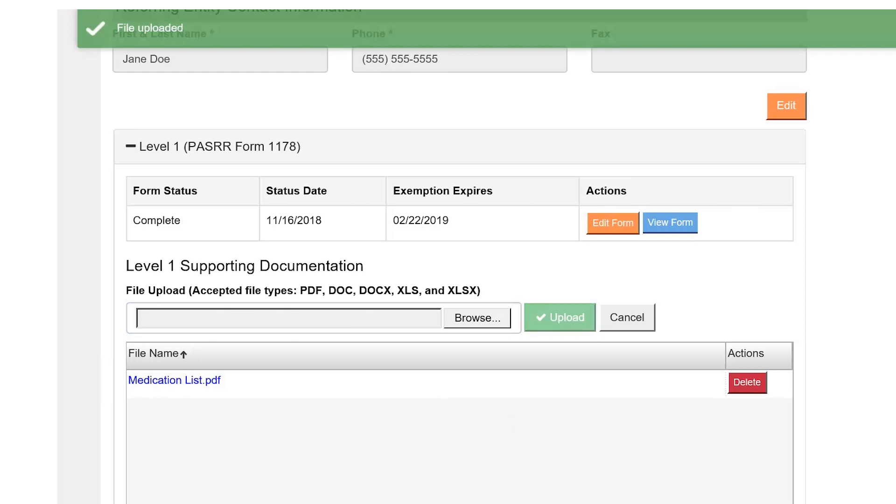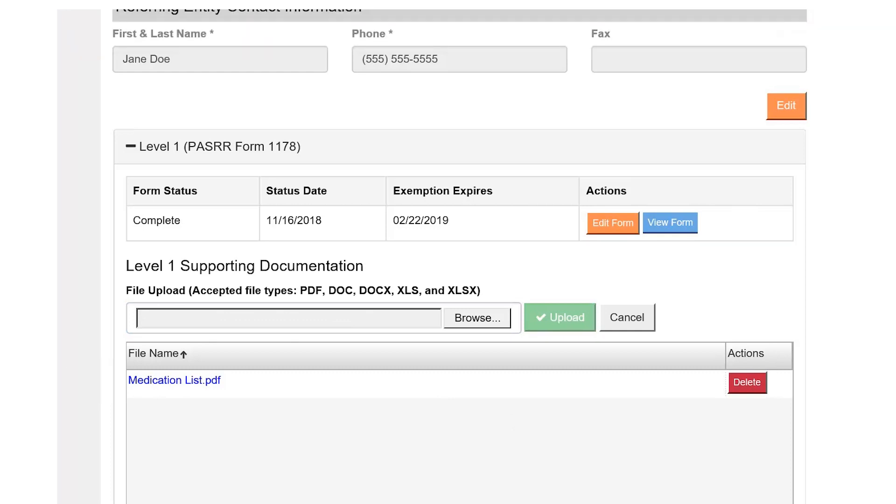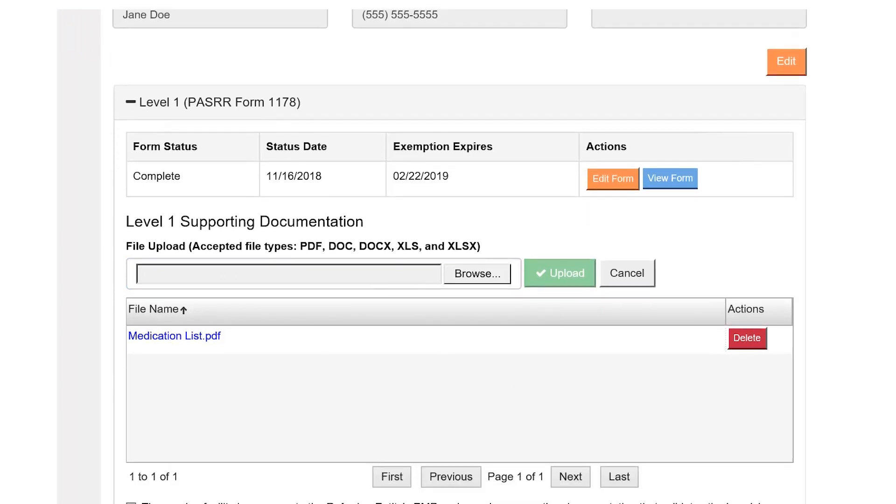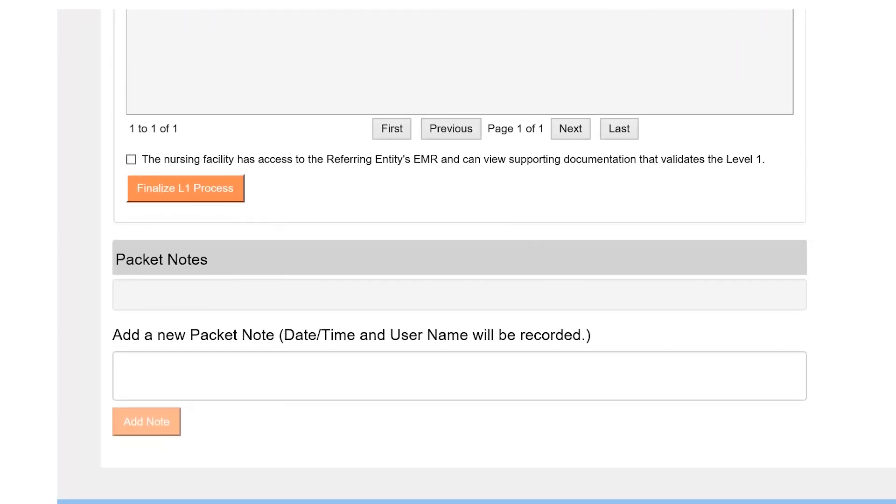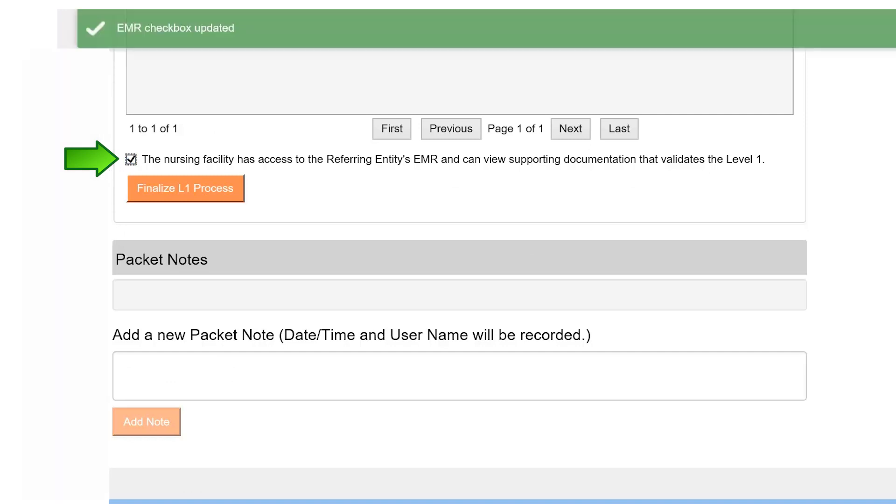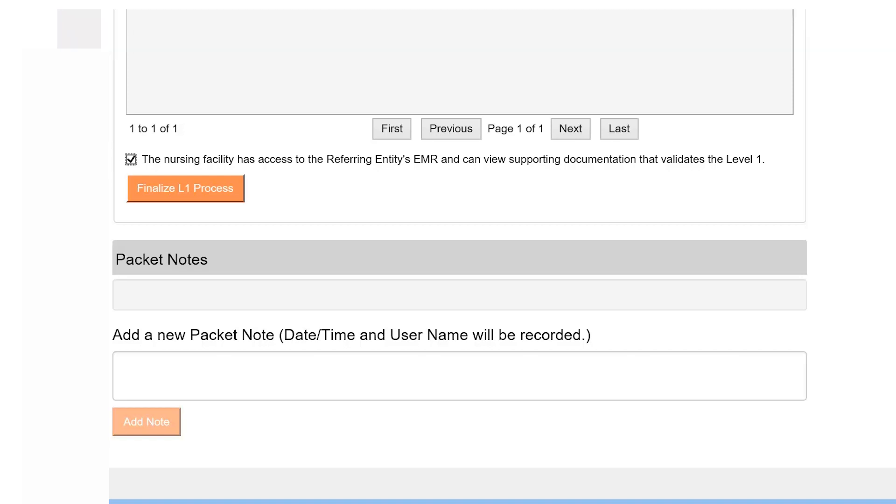If the patient is being admitted to a nursing facility that has access to your electronic medical record system, you can check the box that says the nursing facility has access to the referring entity's electronic medical record and can view supporting documentation that validates the Level 1, in lieu of uploading medical records. Select the Finalize Level 1 Process button when you are finished.